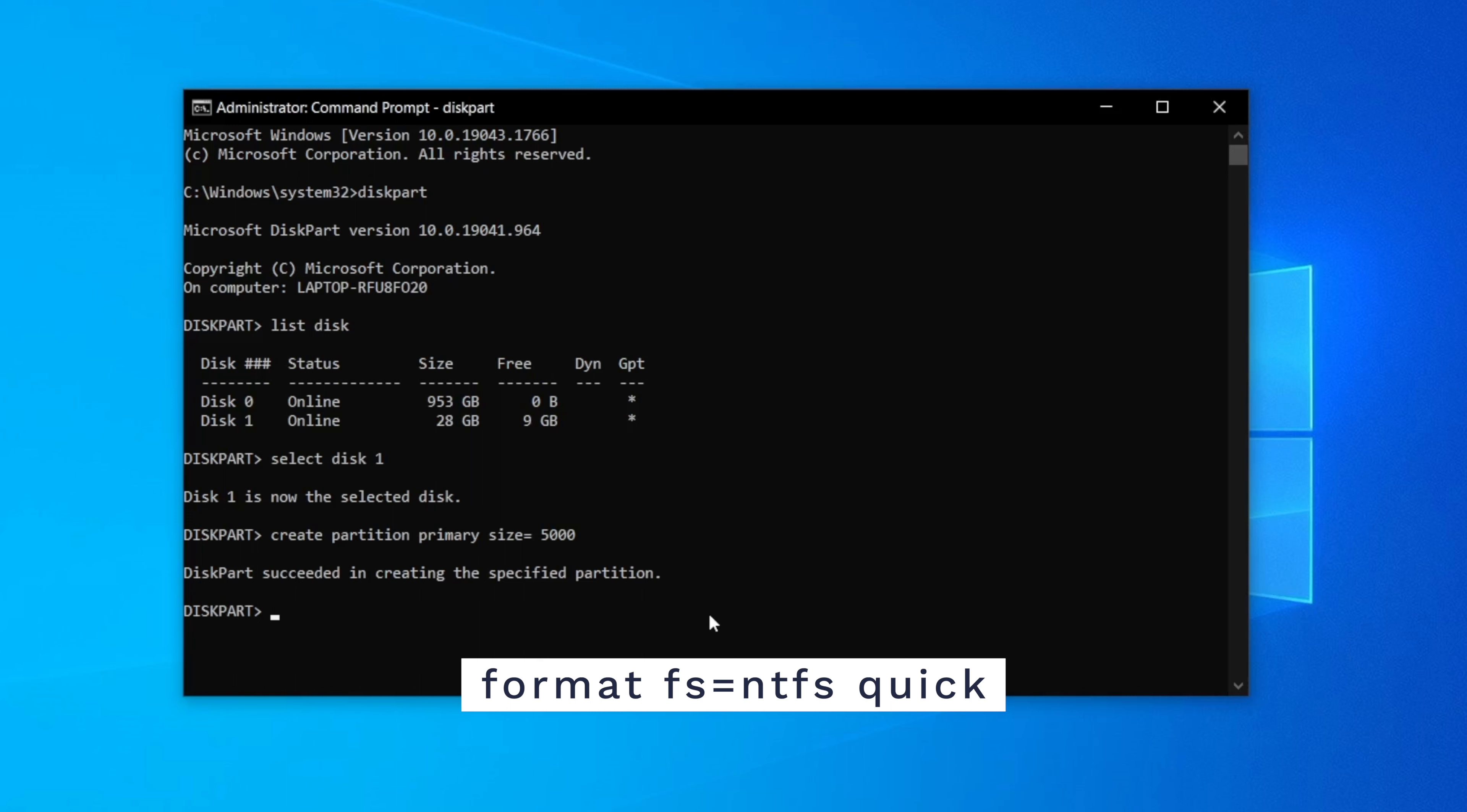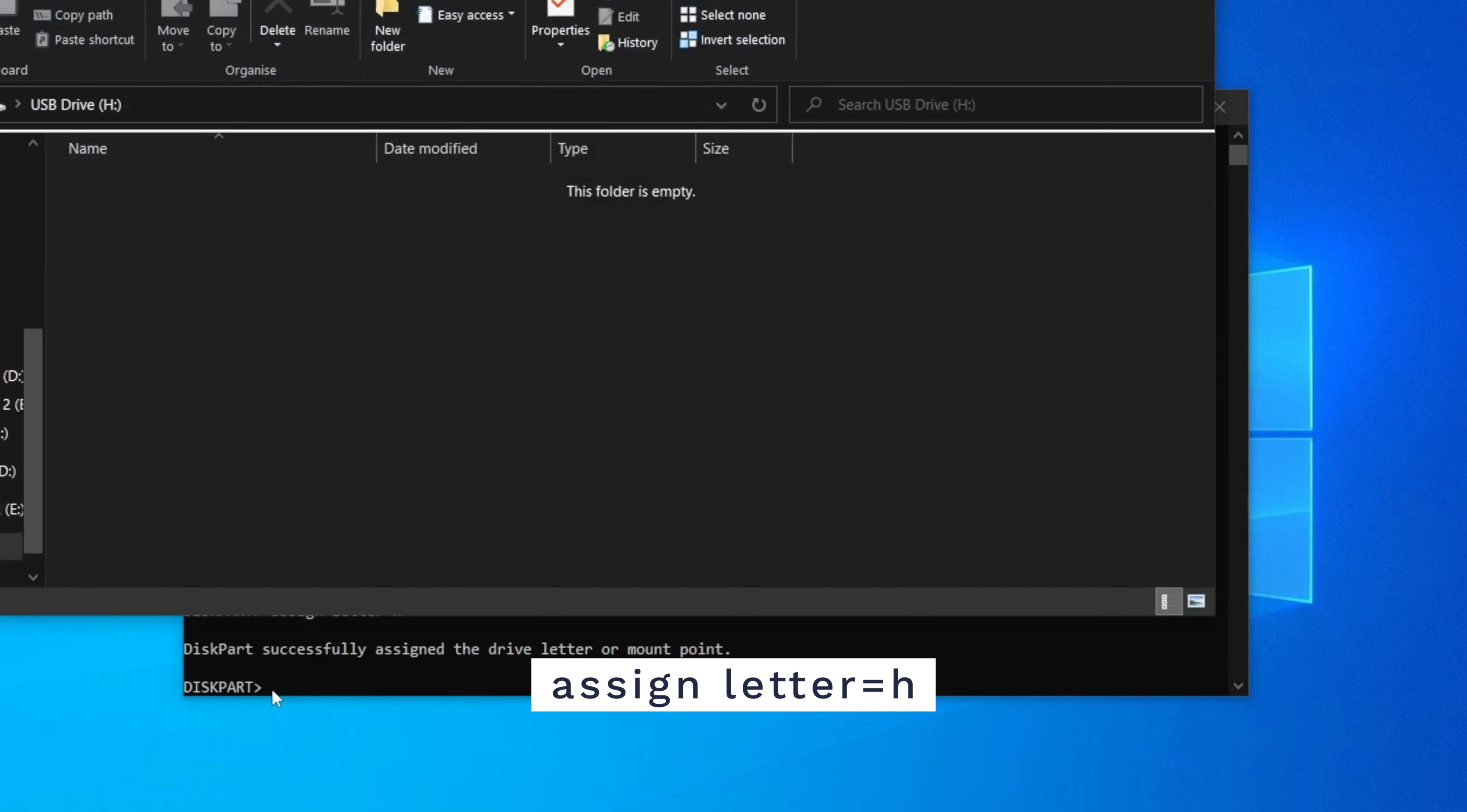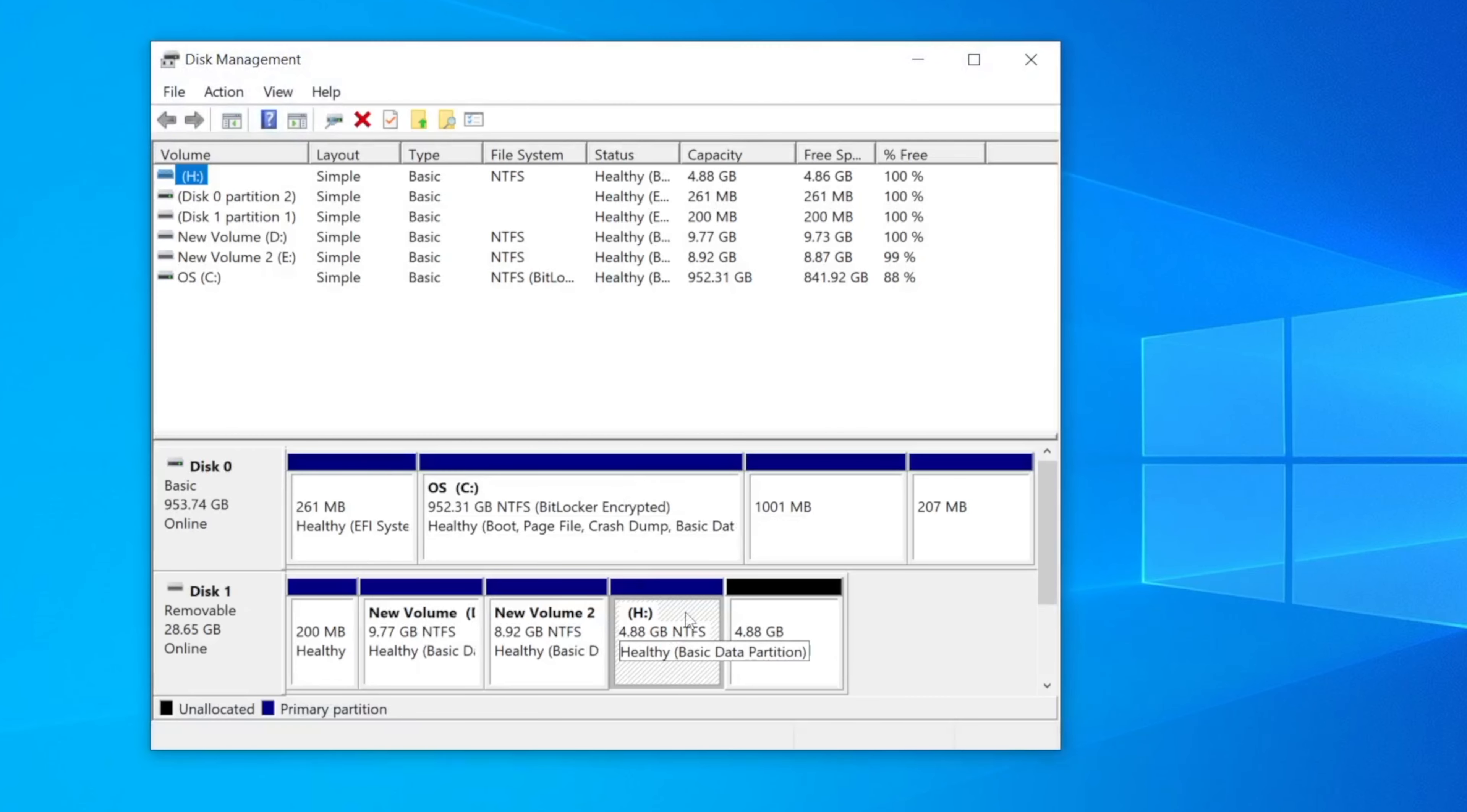Now type format fs equals NTFS quick. This will format that particular partition. Now it's time to set a letter for the new partition. Type in assign letter equals and then whatever letter you want. Make sure that the letter that you're using is not used by any other partition or drive. Now type in exit to finish and you can now use disk management to check if that partition has been created or not.